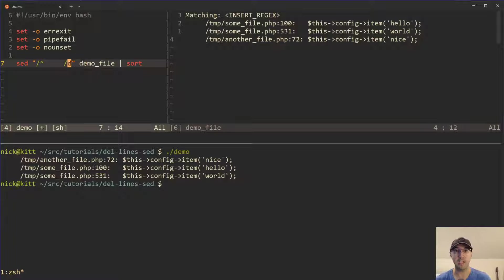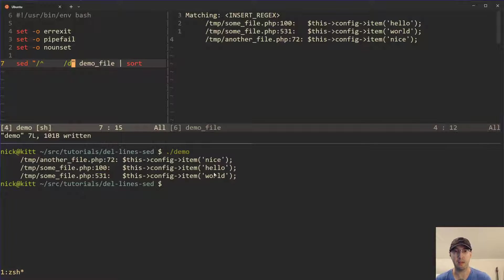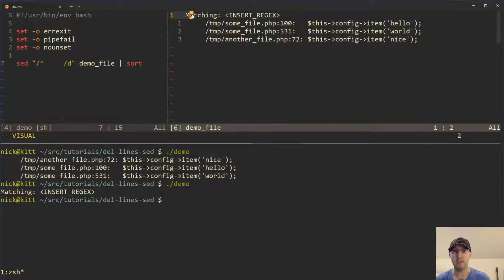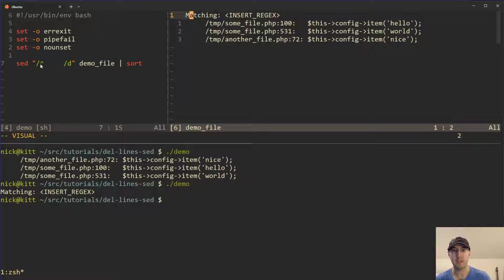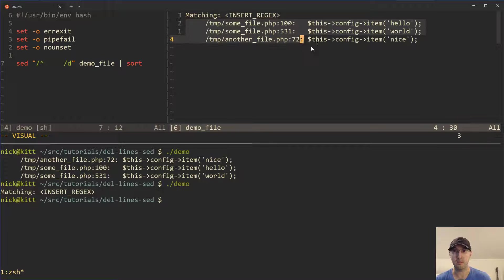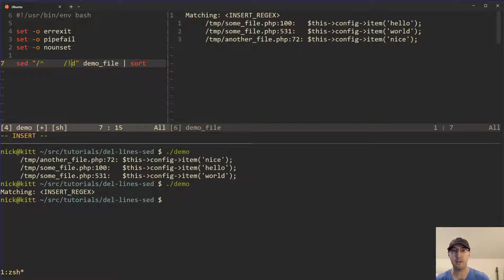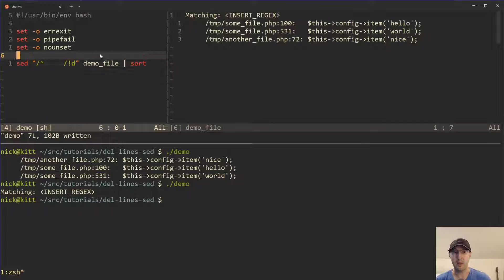But let's say that we remove the exclamation point and rerun this demo script. It is just going to return this first line here because in this case, we're saying let's delete all the lines that start with five spaces, in which case all of these lines are going to be deleted. This one will be left. But the exclamation point, very handy for doing an inverted match.